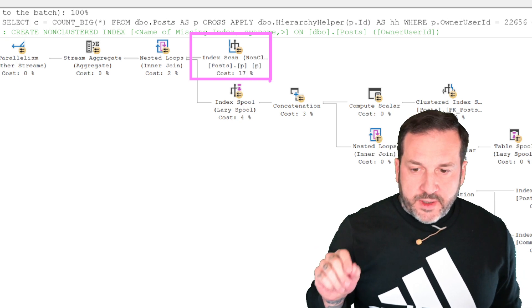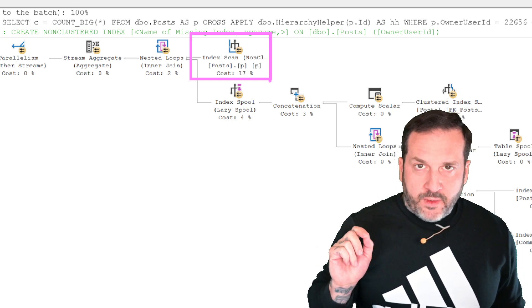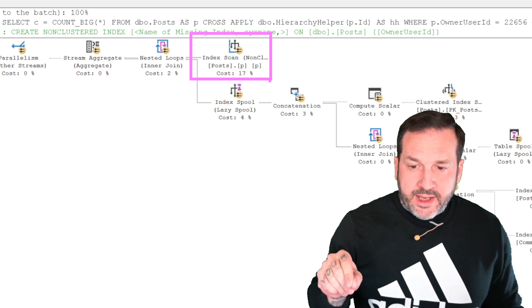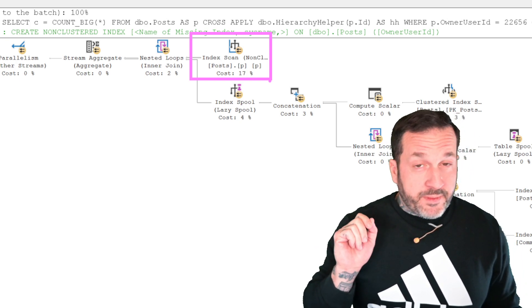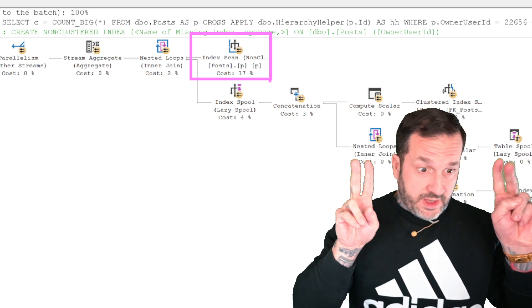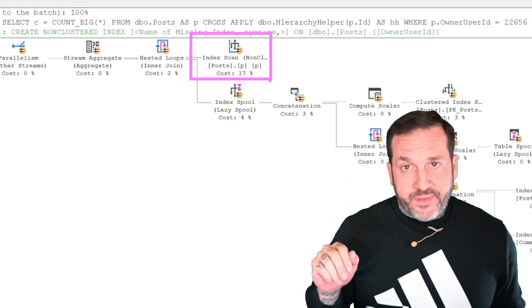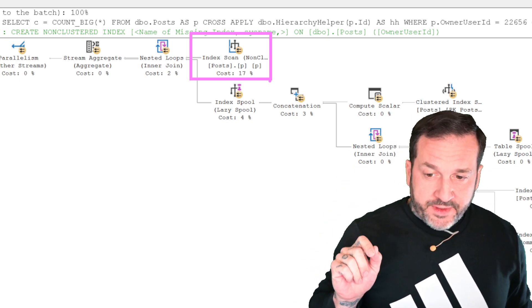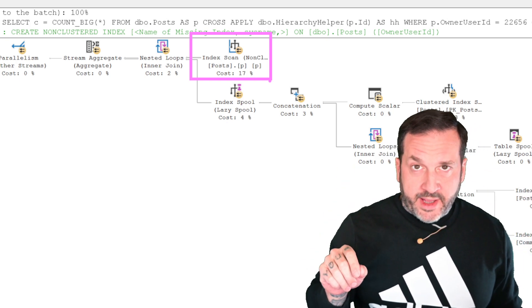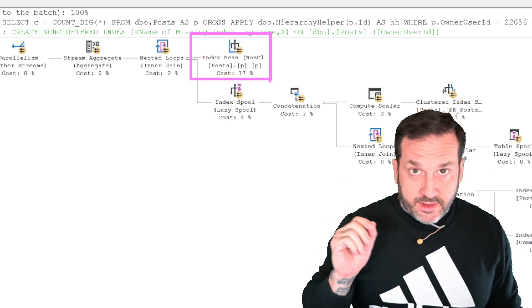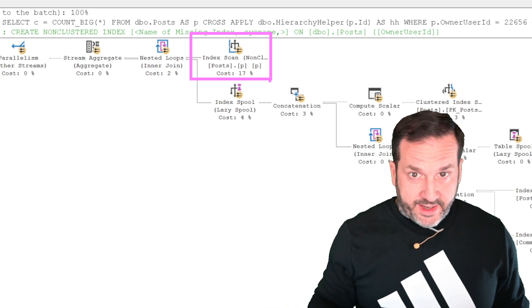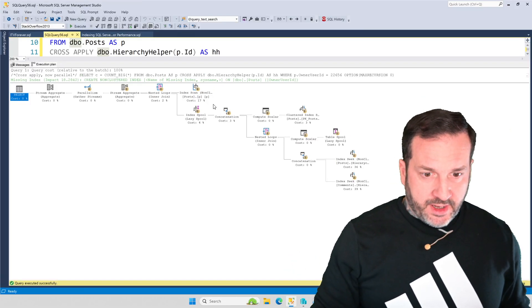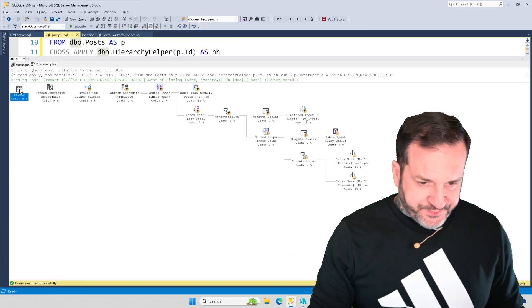If SQL Server thought that it wouldn't be any harder using a, or wouldn't be any more costly using a single-threaded execution plan, then it would have chosen a serial plan again, like we saw in the other ones.